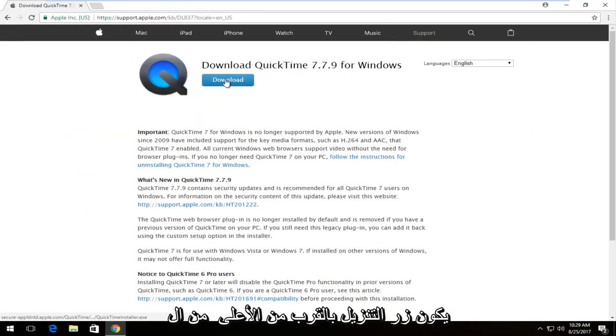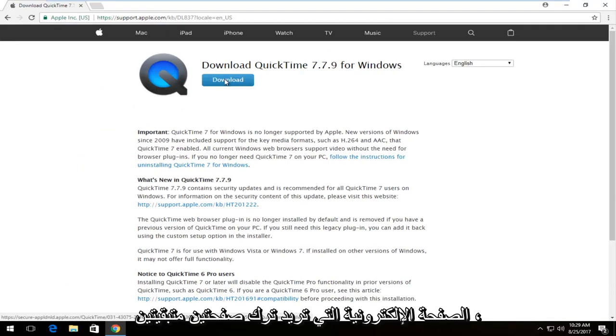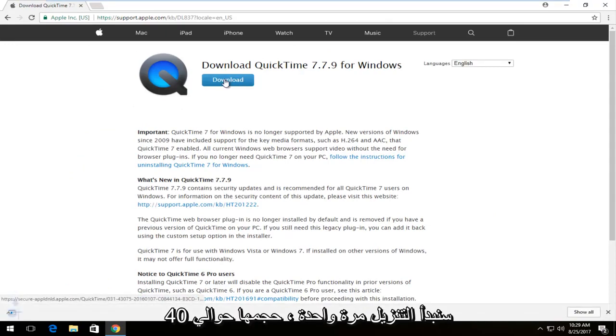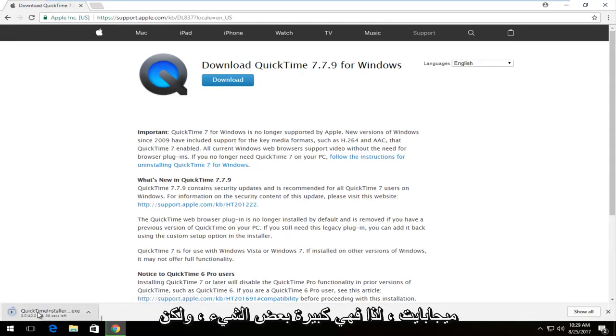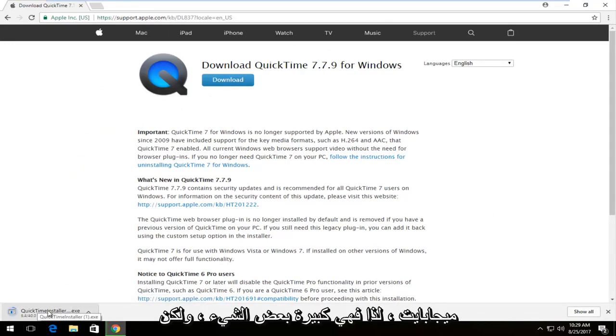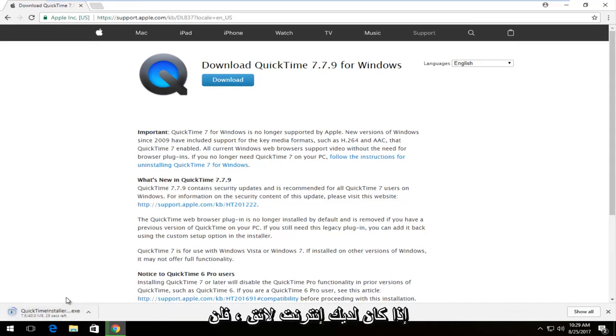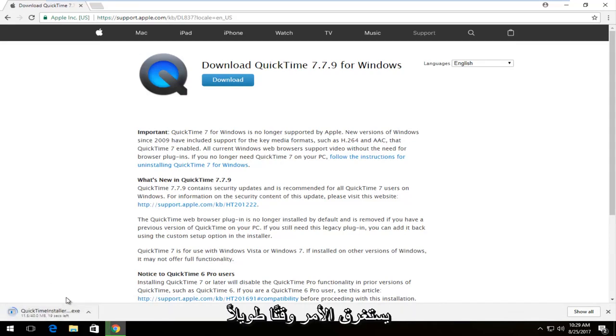There should be a download button near the top of the page. You want to left-click on it once to begin the download. It's about 40 megabytes, so it's a little bit big, but if you have decent internet it shouldn't take too long to download.